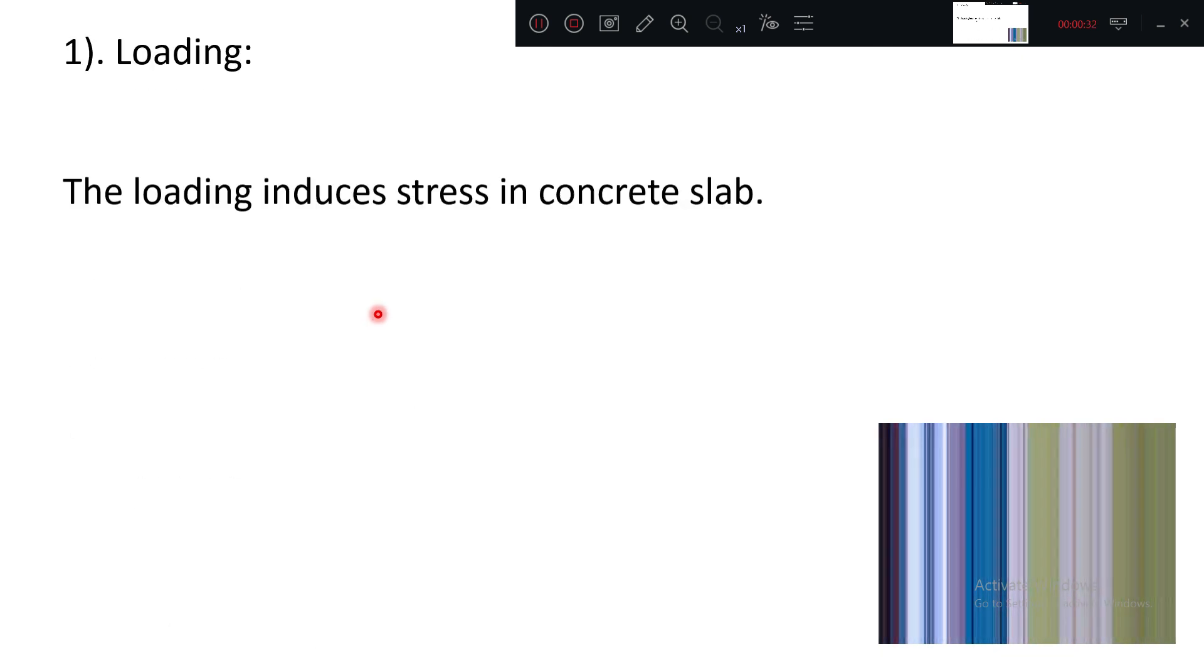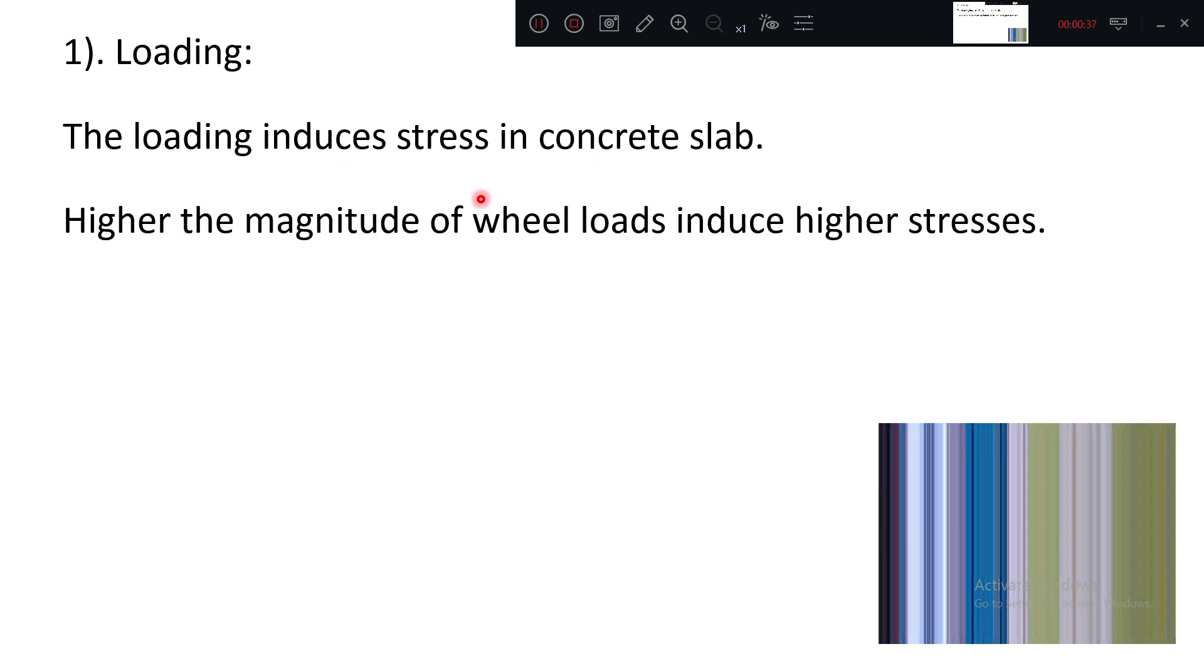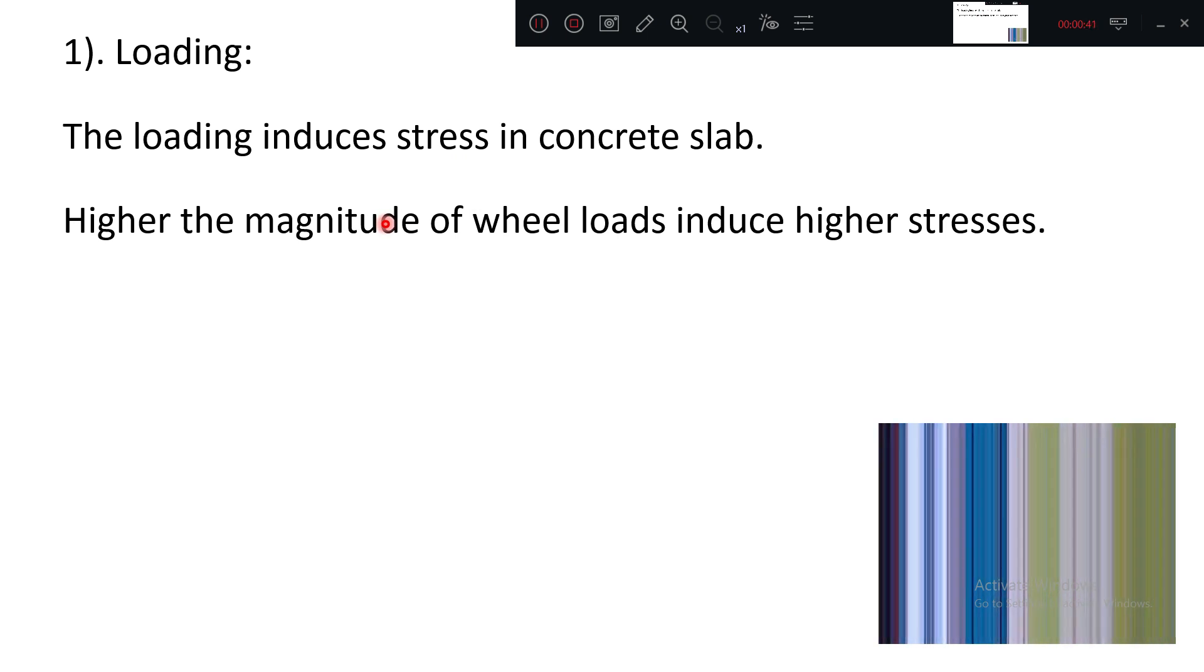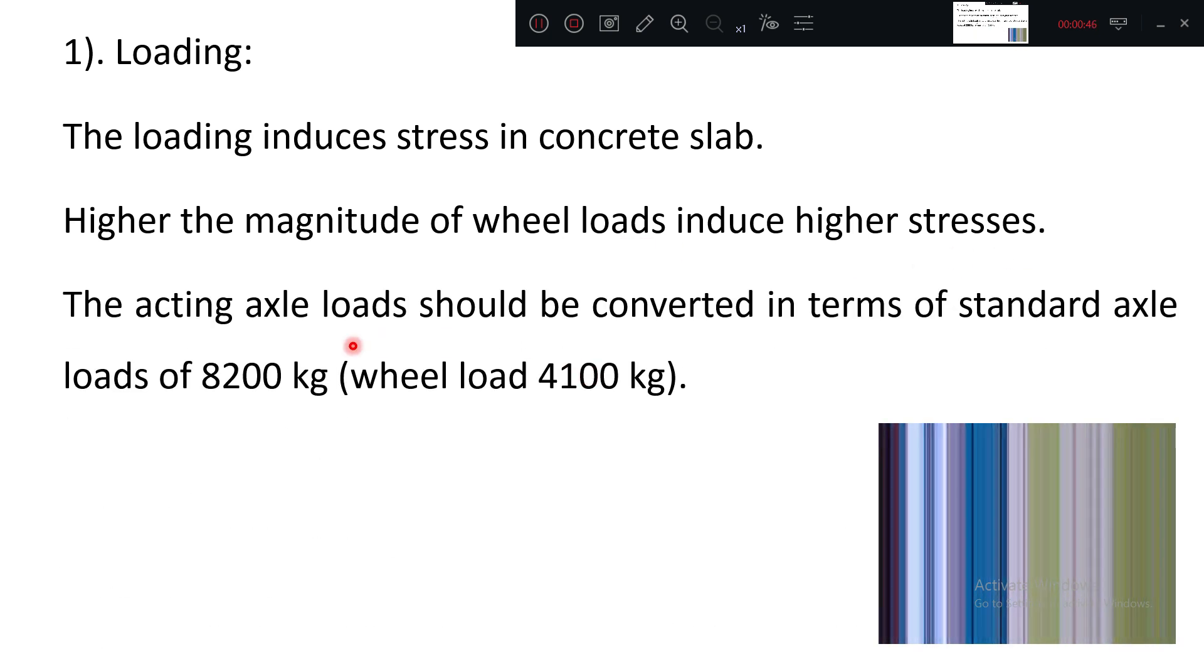In loading, the loading induces stress. Obviously, when load is applied on the pavement, it induces stress as we have seen in flexible pavement also. Higher the magnitude, higher will be the stress.